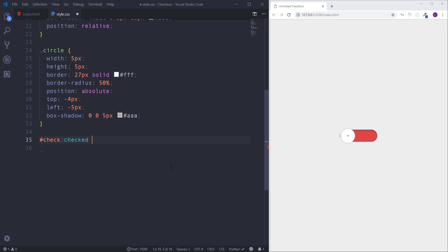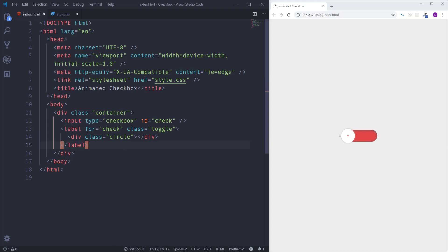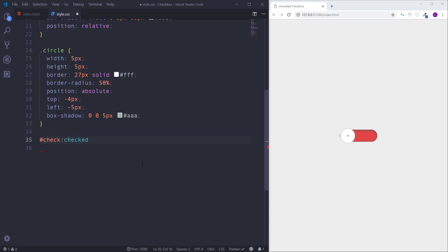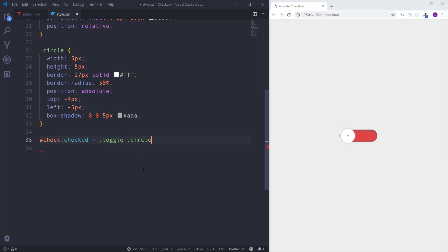Now we have to get access on the element which we need to customize. In this case we need to select circle, but we cannot just write here circle. At first we have to get access on the label which is a sibling of input. In order to select the sibling of input element we have to use one of the CSS combinators called general sibling selector which is expressed by tilde sign. Now we need a label, it has class name toggle, and finally we need here circle.